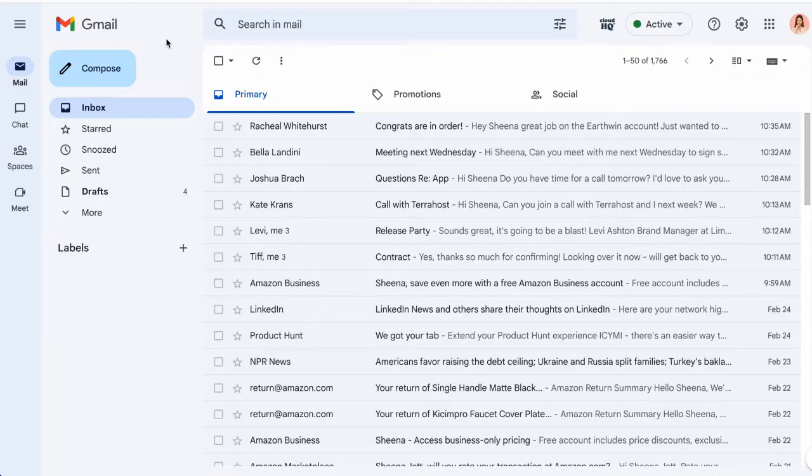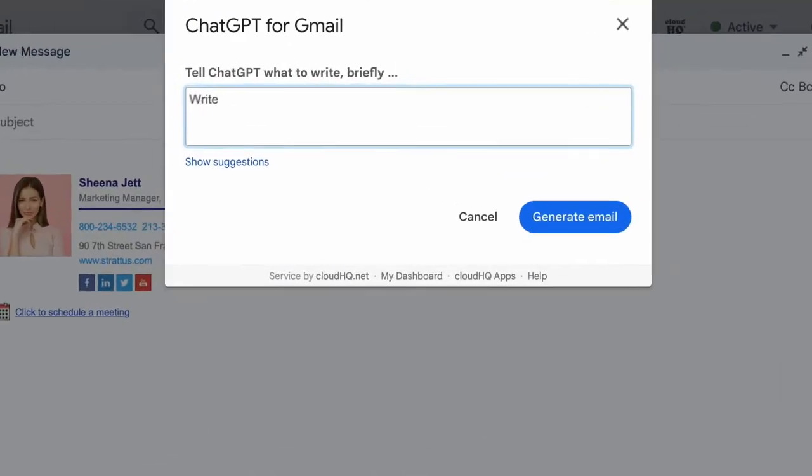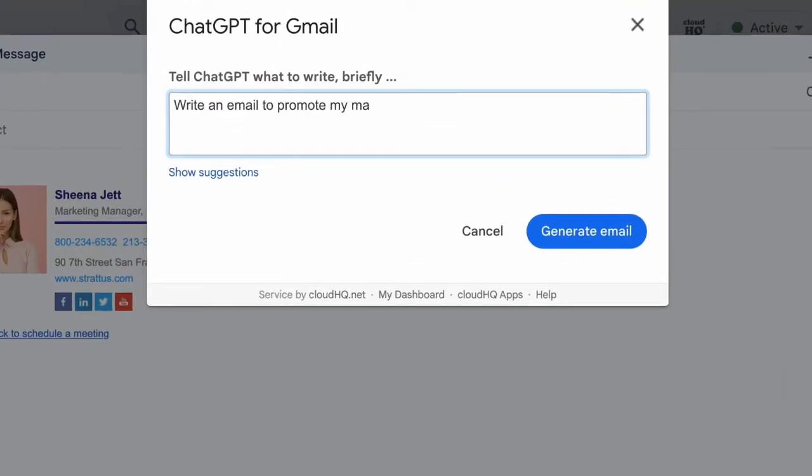You'll have AI assistance for any email you need to write, business or personal. Just click the Gmail smart reply button down here, type in your instructions, and click generate email.